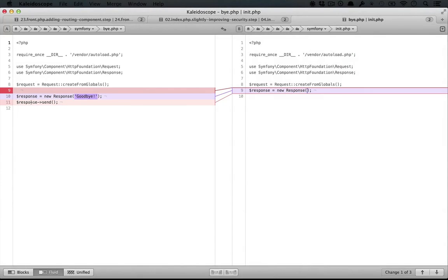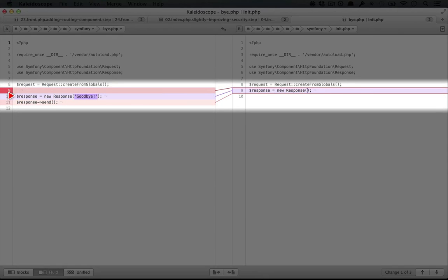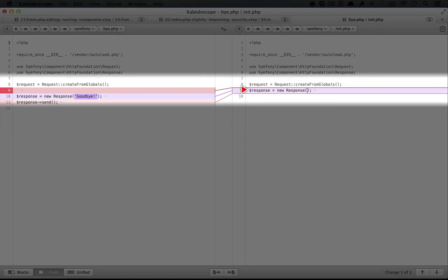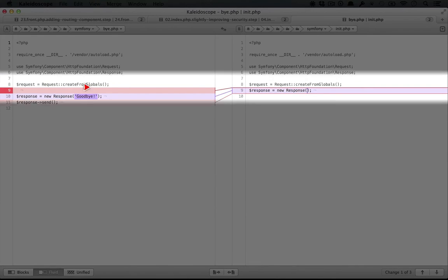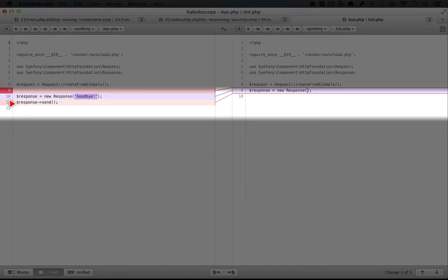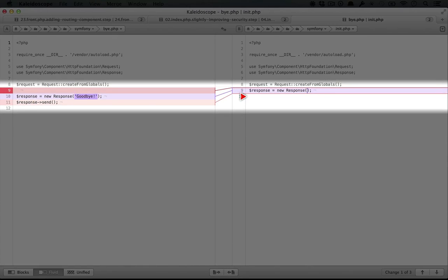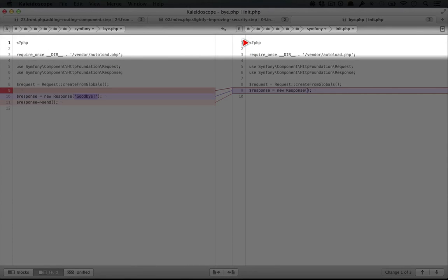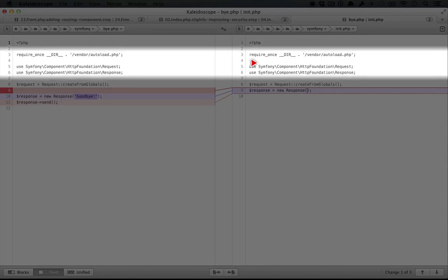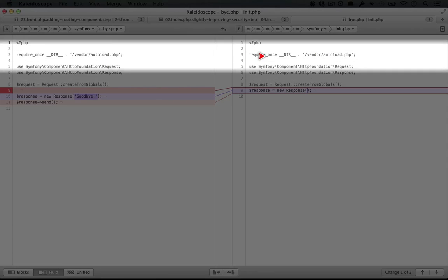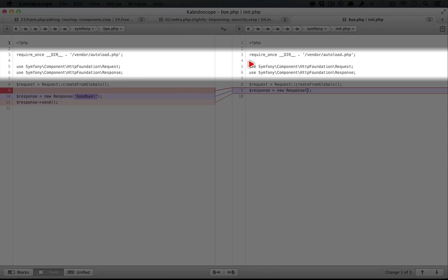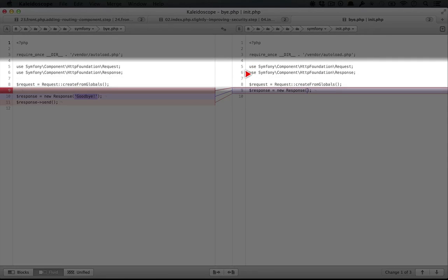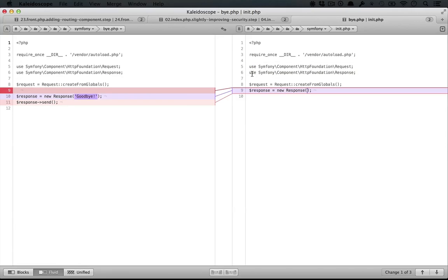And so on this side, we're creating a new response and passing it a value. Over in init, we're not passing it a value just yet. In our buy.php, we did a send, but we're not going to do a send yet in our init.php because it's going to be included first. Then we're going to add content to the request and then we're going to send it.